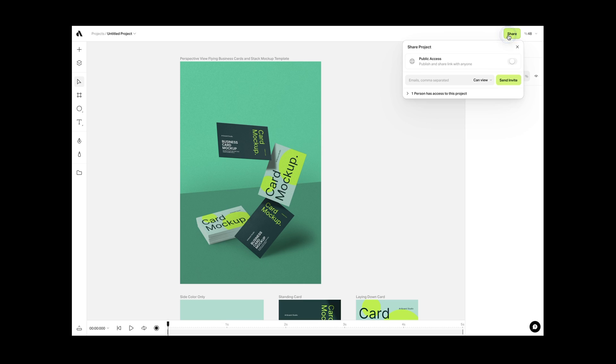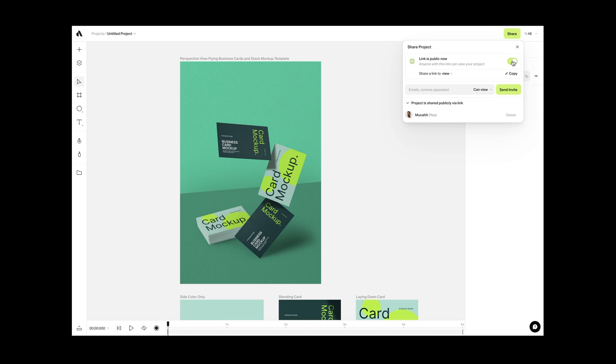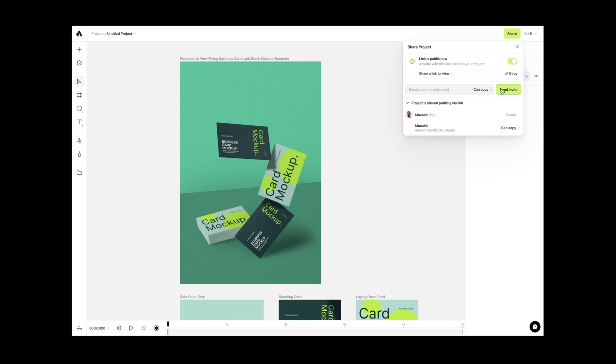Lastly, you can share your masterpiece with anyone from the share button on the right top corner. Whether you want to work together or get feedback, this is the place that you share your creation with your colleagues.